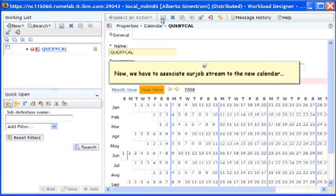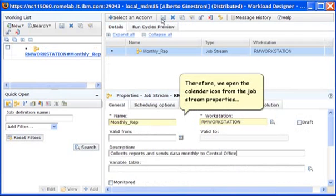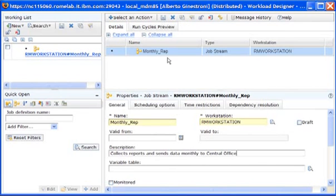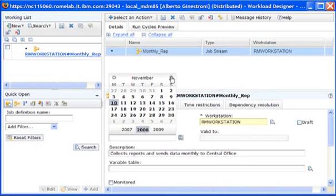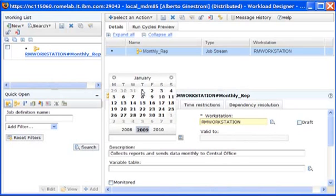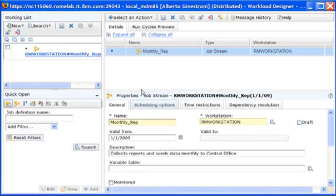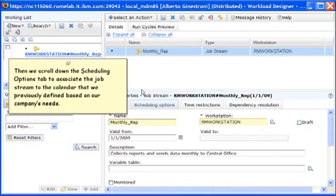Now we have to associate our job stream to the new calendar. Therefore, we open the calendar icon from the job stream properties. We specify a validity period for the job stream. We want the job stream period to be valid starting from January 2009. Therefore, we select the year 2009 and the first day of January. Then we scroll down the Scheduling Options tab to associate the job stream to the calendar that we previously defined based on our company's needs.